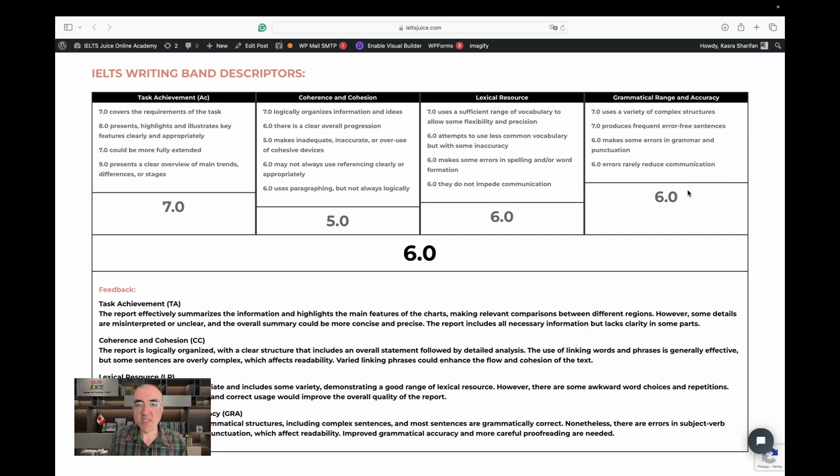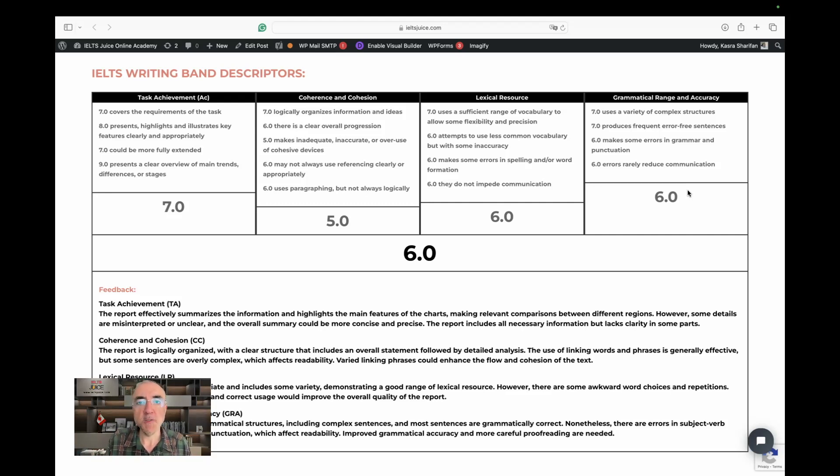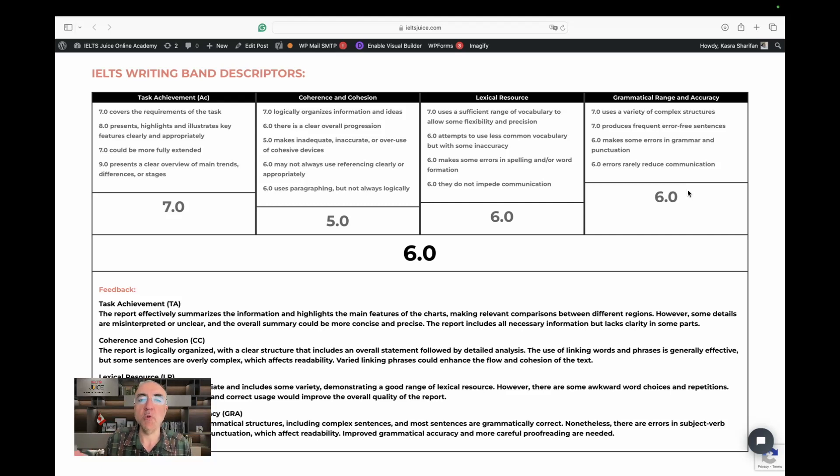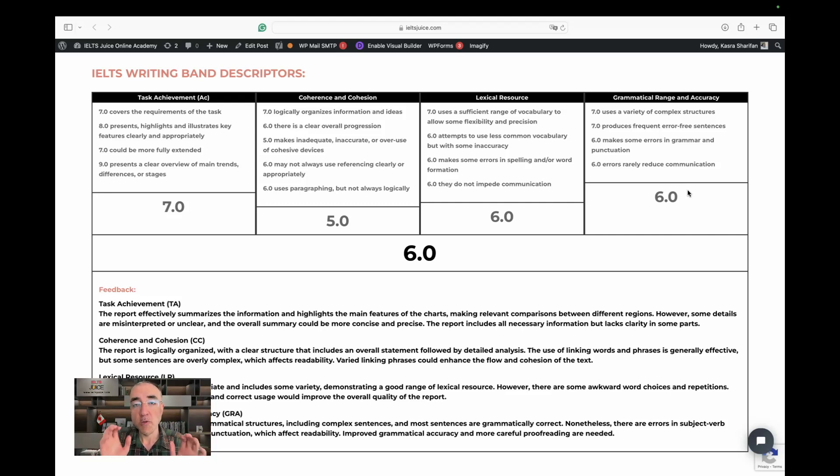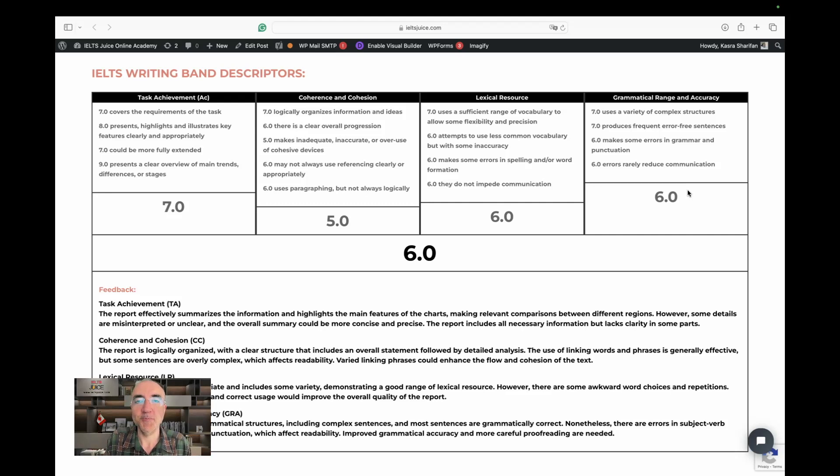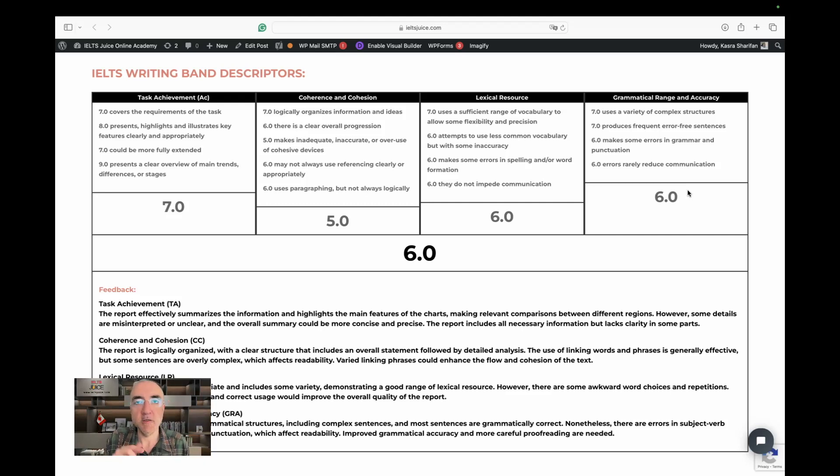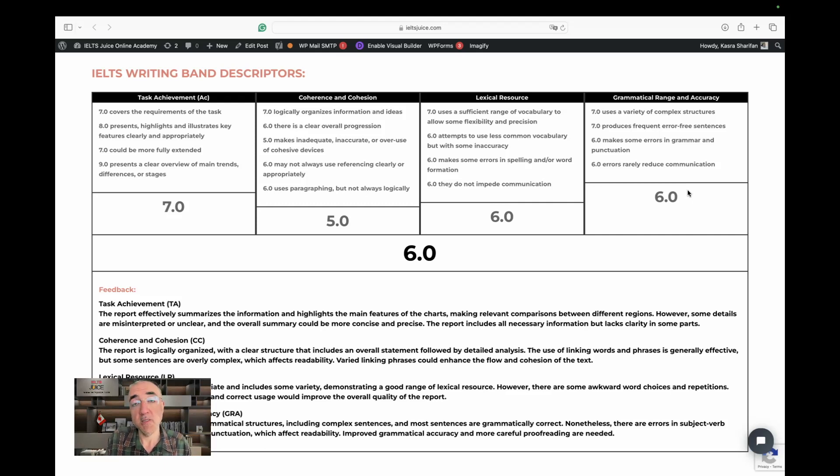So in total, six is a healthy score for this particular report. If you wish to see an improved version of this report, the link is in the description below. Click on it. It will lead you to a page on the IELTS Choose website where you will have access to the original work and some more information about the assessment. Plus down below, you will find the improved version with the perfect IELTS structure. And while you're at it, you might as well click on the subscribe button up here down below. And I hope I'll be assessing your report or maybe essay next time. Take care.